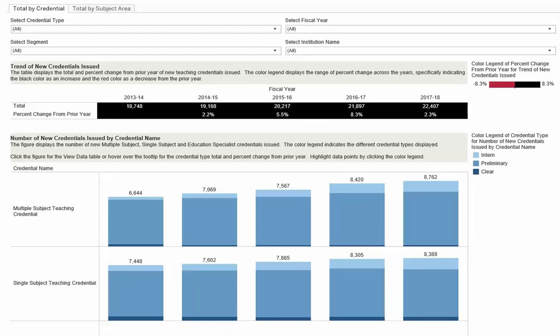The first option is using the view data available in the tooltip menu. This option will download data based on the data point that you selected.